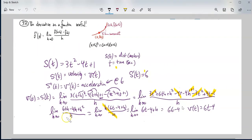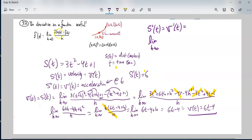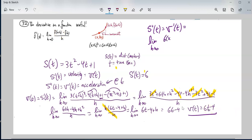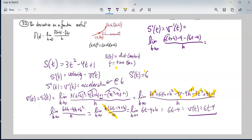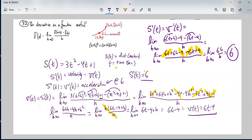Let's go ahead and confirm. Taking the derivative of 6t minus 4: limit as h approaches zero of 6 times t plus h minus 4, minus the function 6t minus 4, over h. Distributing: 6t plus 6h minus 4, minus 6t plus 4. Those cancel to zero. The limit as h approaches zero of 6h over h — h's cancel — is just 6. The acceleration is confirmed to be 6.